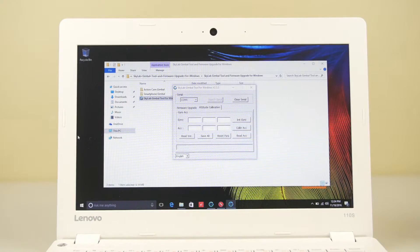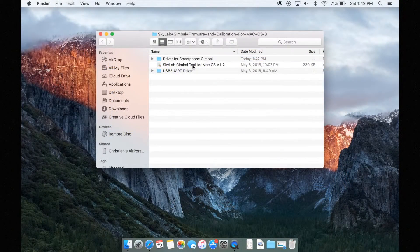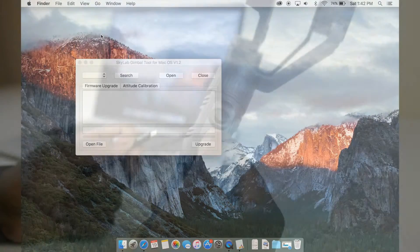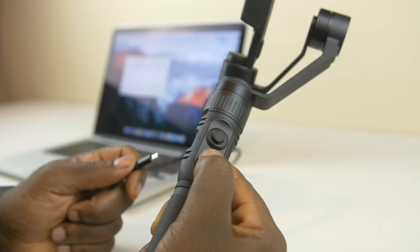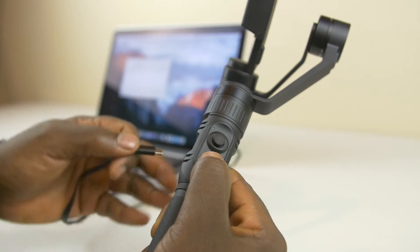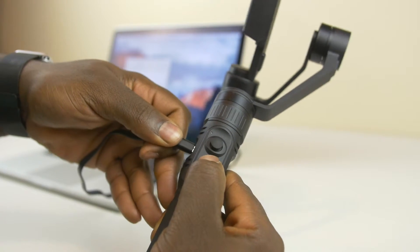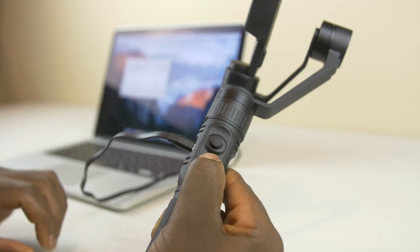Once you have that downloaded, simply take out the batteries of the gimbal and hold the power button for about 4 seconds before plugging it into the computer via micro USB cable.